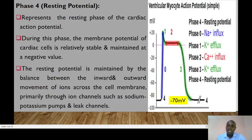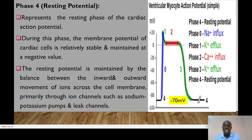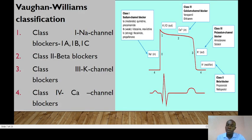Phase 4 is the resting potential, representing the resting phase of the cardiac action potential. During this phase, the membrane potential of cardiac cells is relatively stable and maintained at a negative value. The resting potential is maintained by the balance between the inward and outward movement of ions across the cell membrane, primarily through ion channels such as the sodium pump and leaky channels.